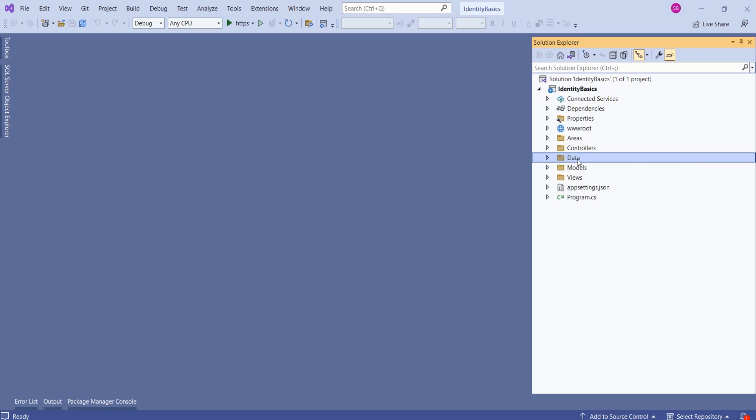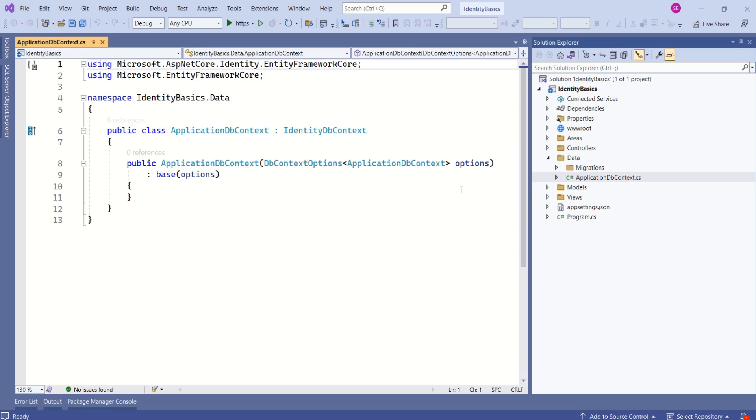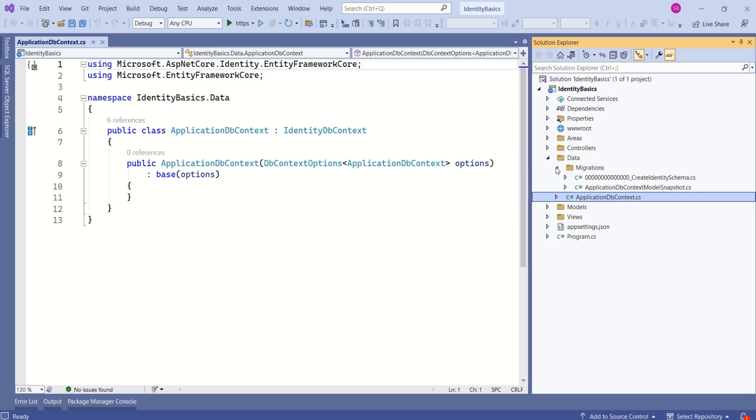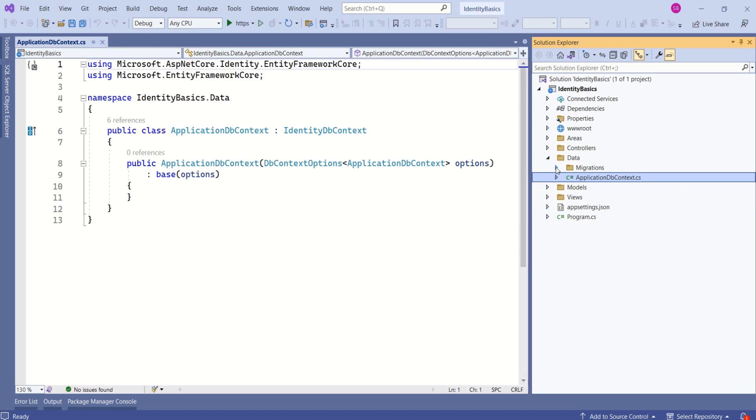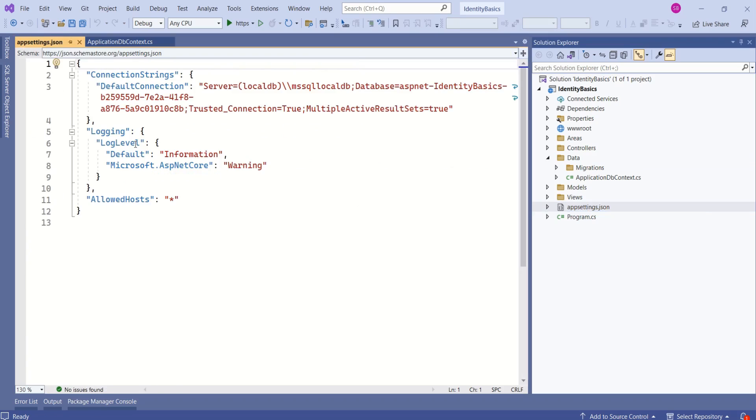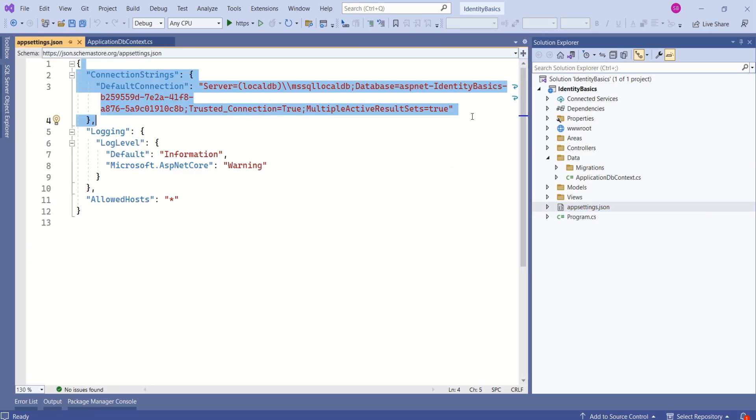Next, if you look at this data folder, we have application db context class. This is the class that we are going to use to talk to database. Then we have migrations ready. If you open app settings dot JSON file, already connection string is defined. This is the connection string nodes. Connection string specifies the database which we are going to connect.